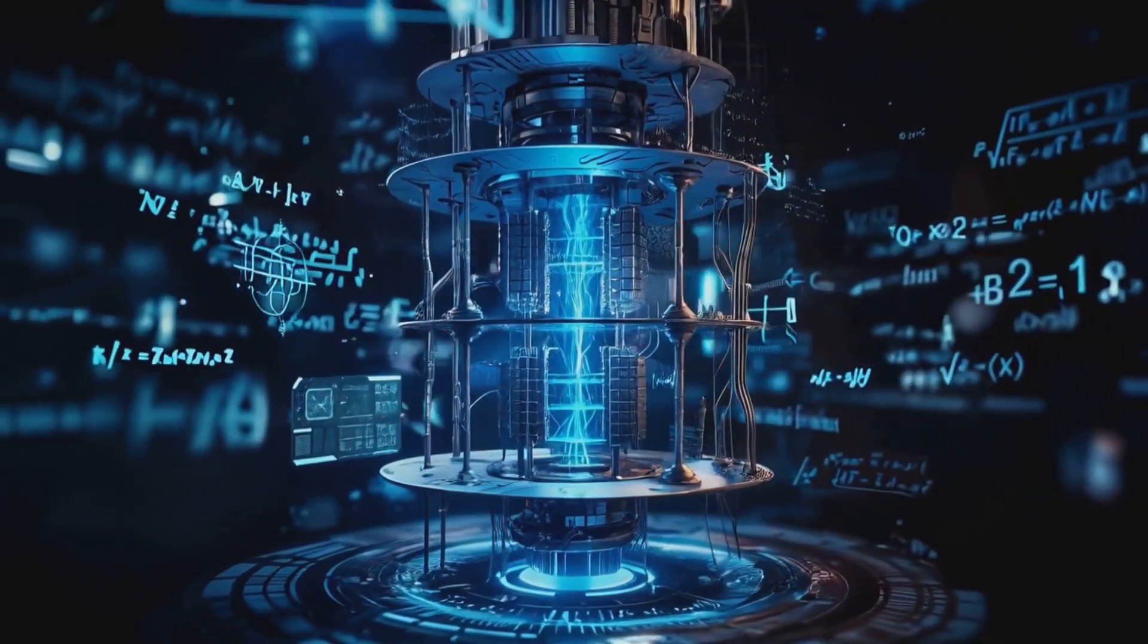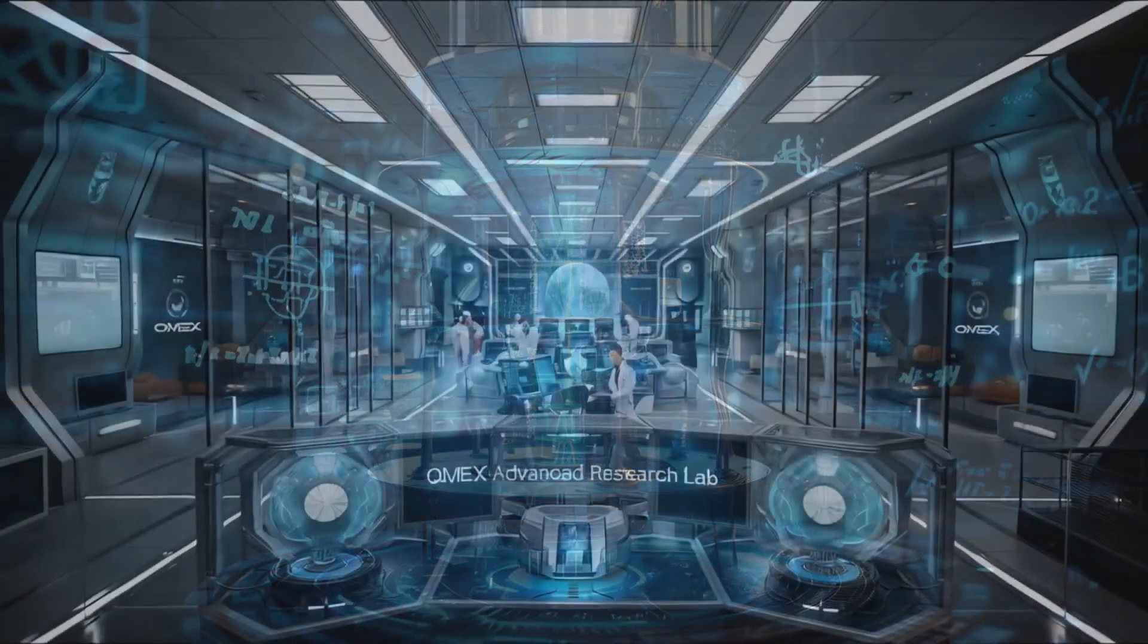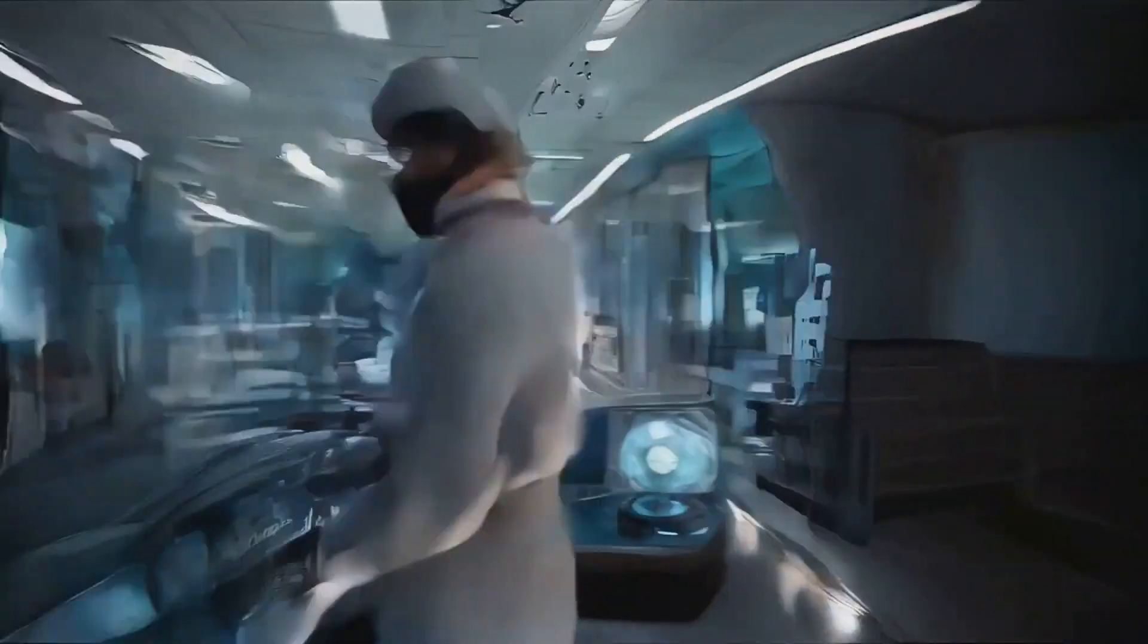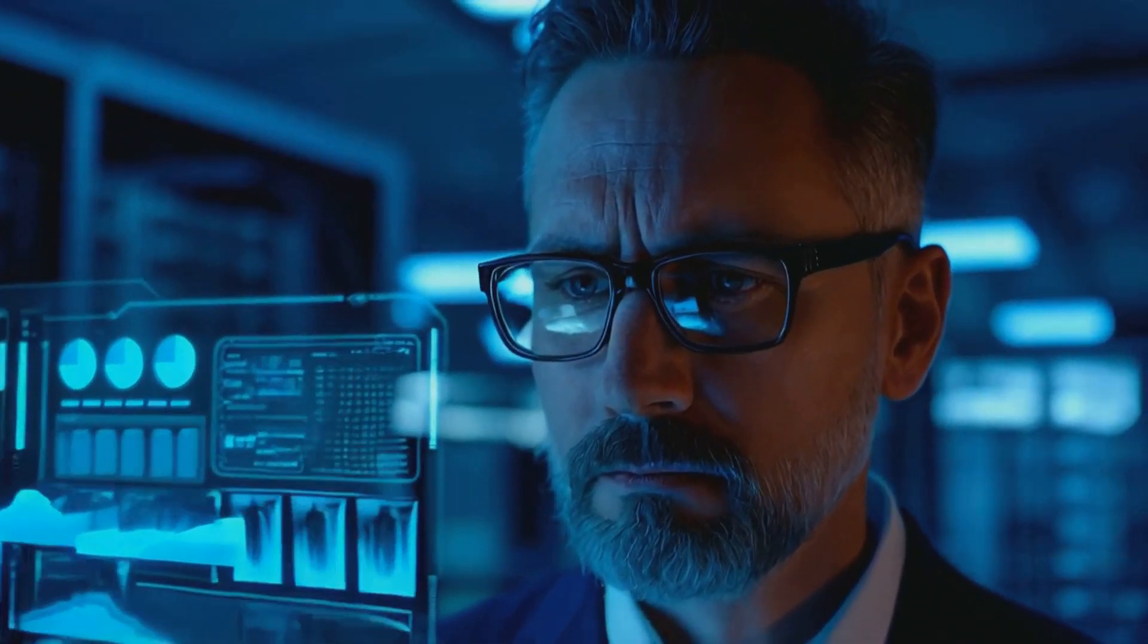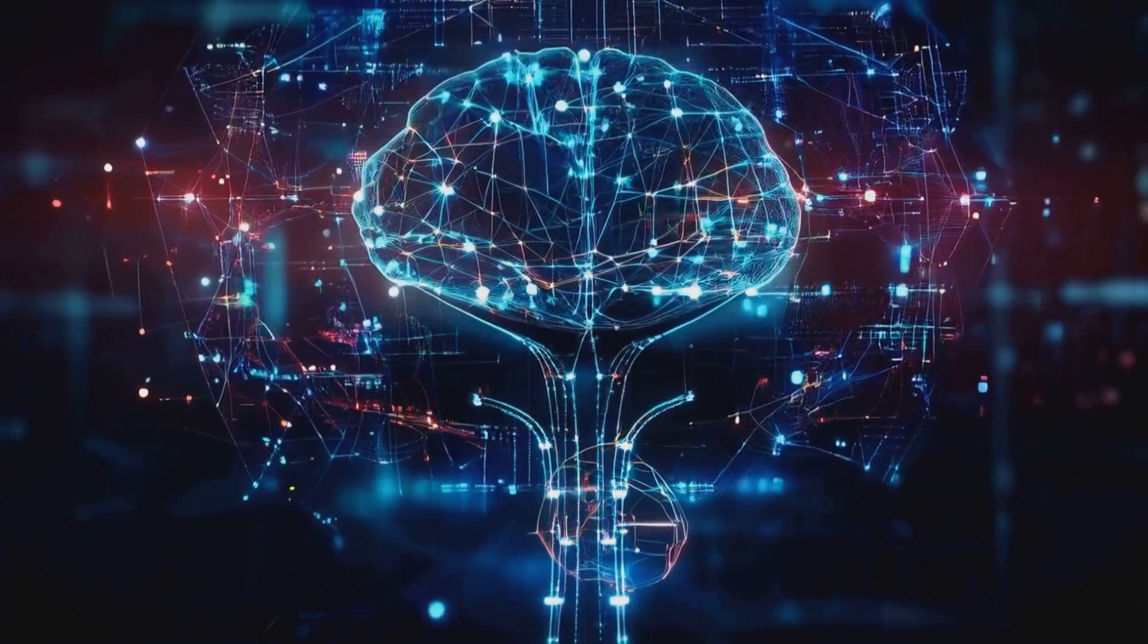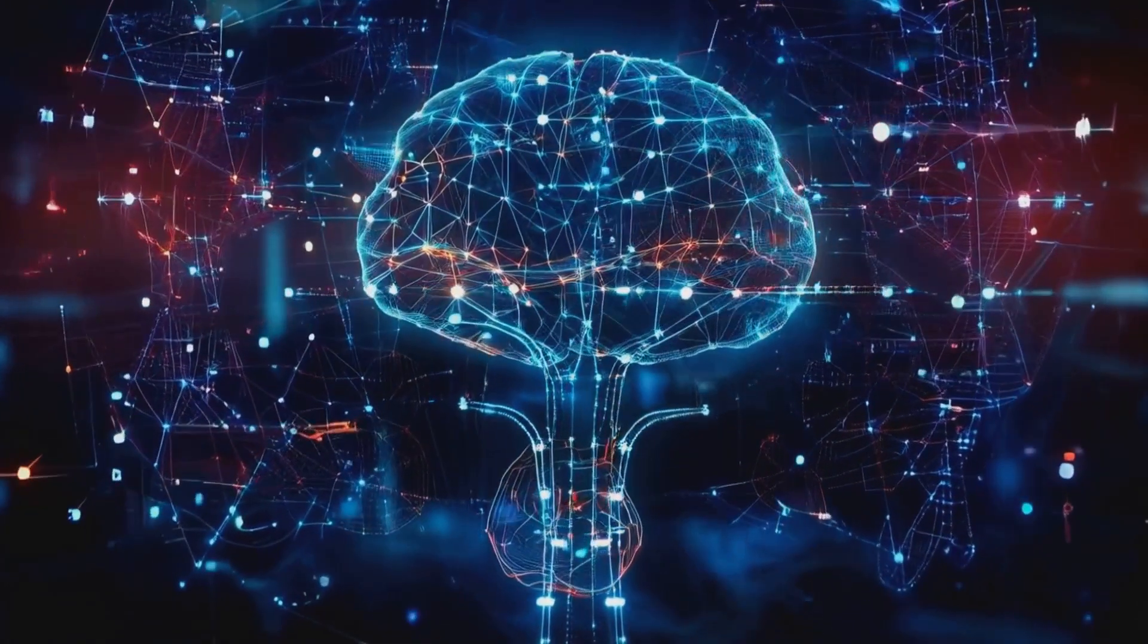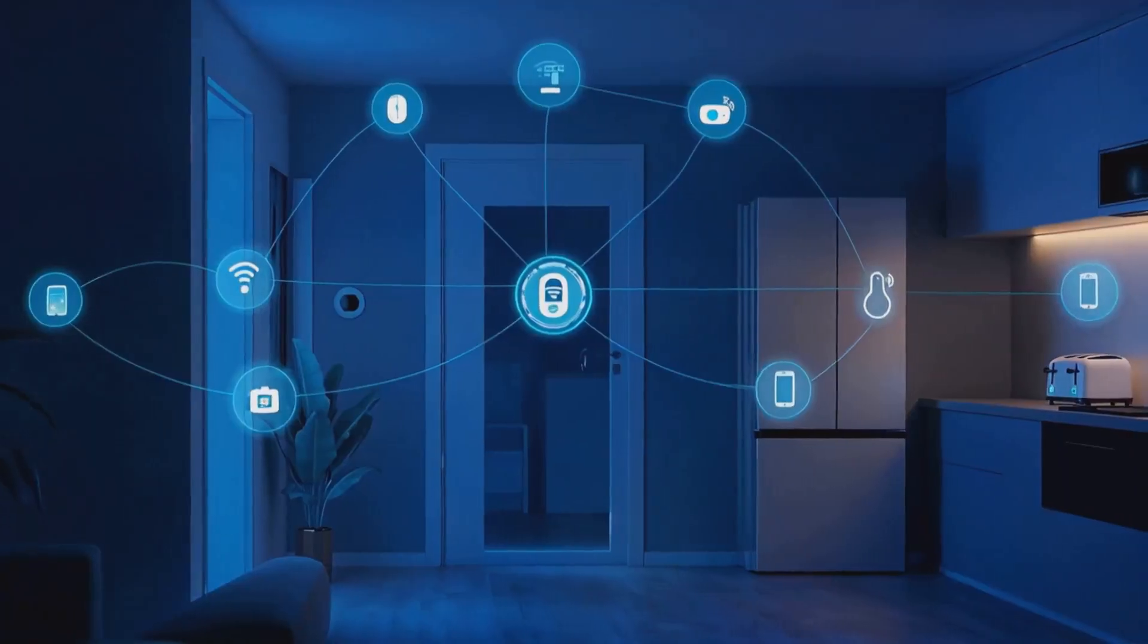All right, now let's put on our futurist hats for a second. Omex isn't just about dealing with today's threats—they're looking ahead. We're talking quantum computing, advanced AI, you name it. They're preparing for a future where our toasters might try to hack our fridges. It sounds crazy, but in the world of IoT, it's not that far-fetched.